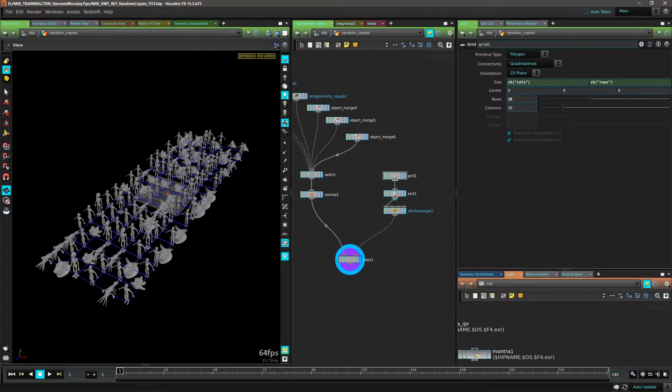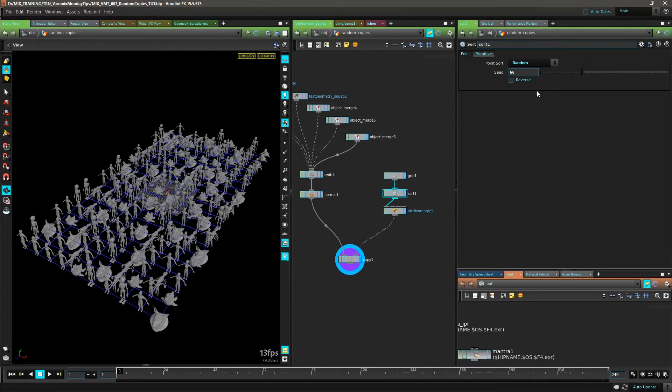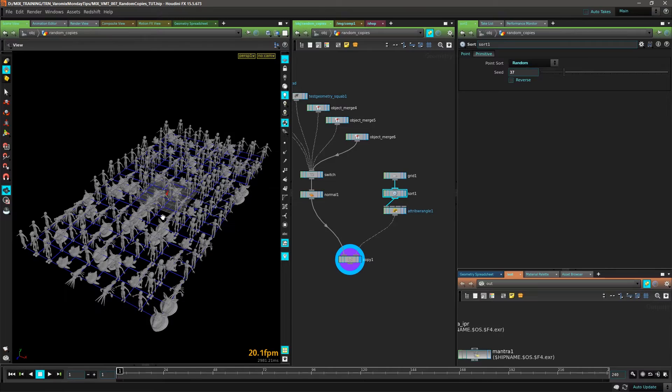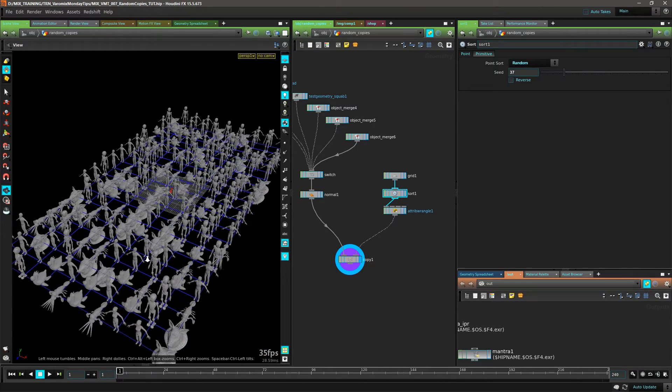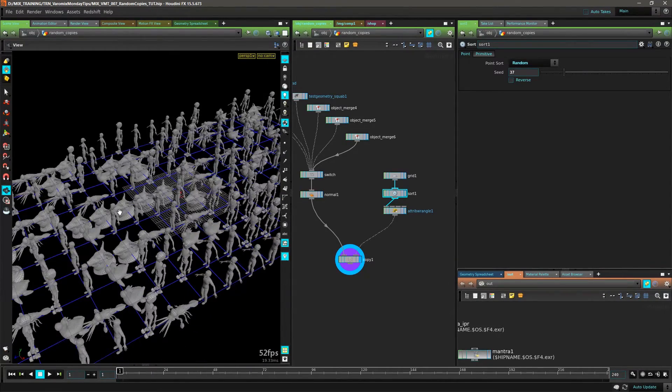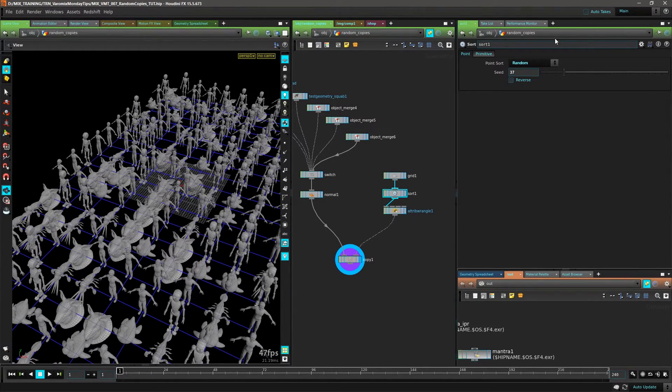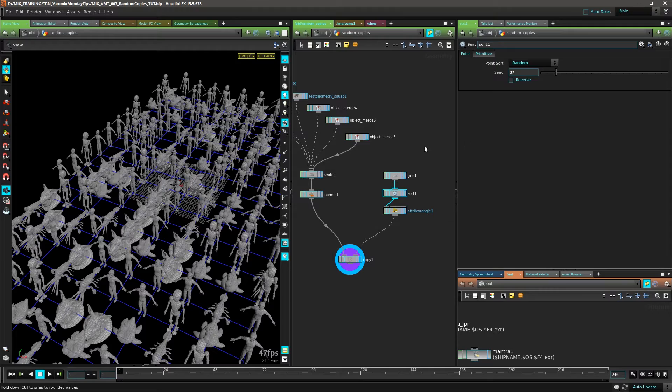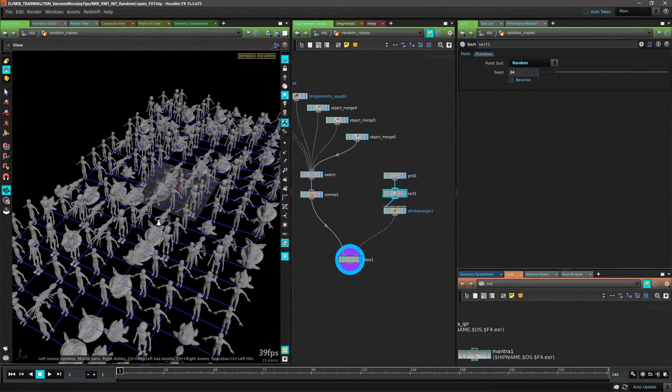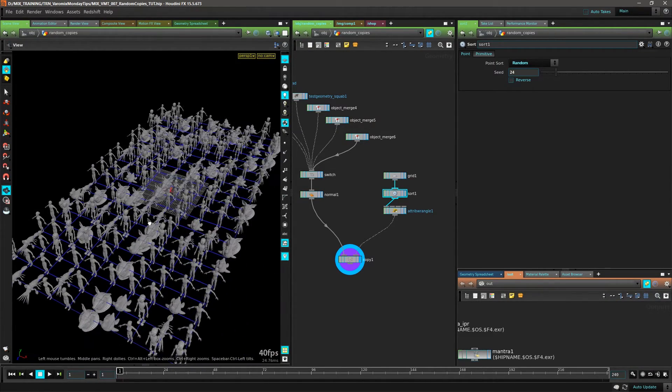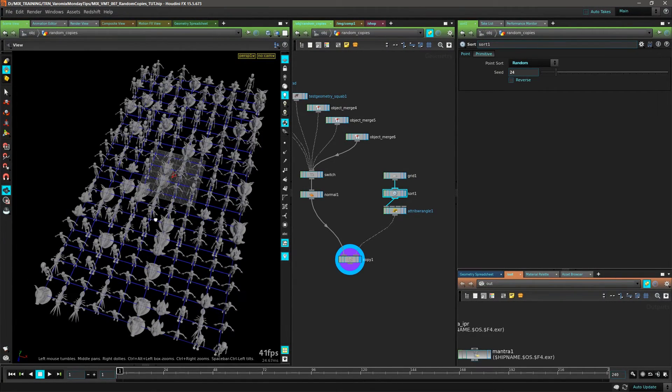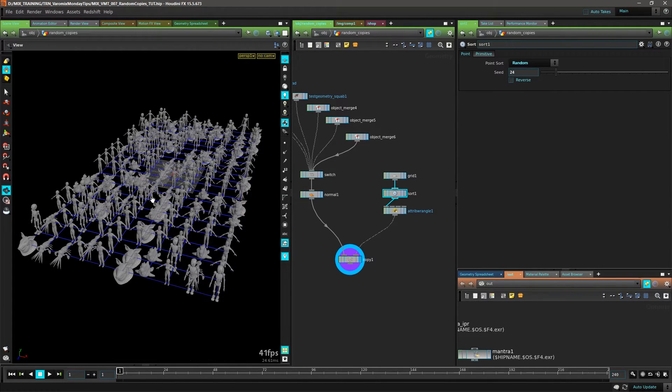Let me put this maybe 20, it's pretty quickly copying all those objects, maybe 10 here. If I don't like the distribution, I could just go to this Sort and randomize the distribution of those points. We have a lot of pigs here, we shouldn't have a bunch of pigs like there. And there we go, that's pretty quick, pretty simple and pretty cool.